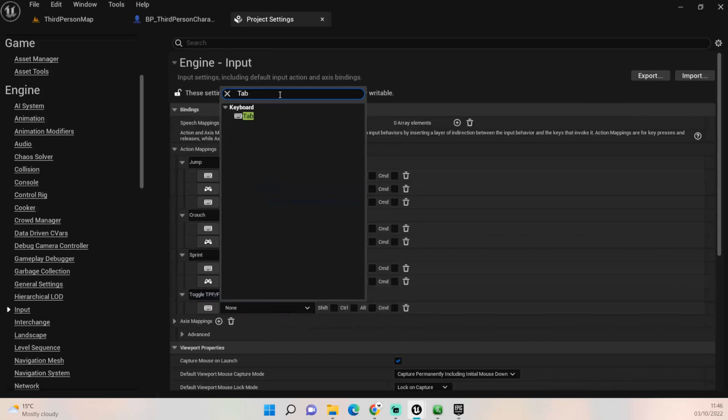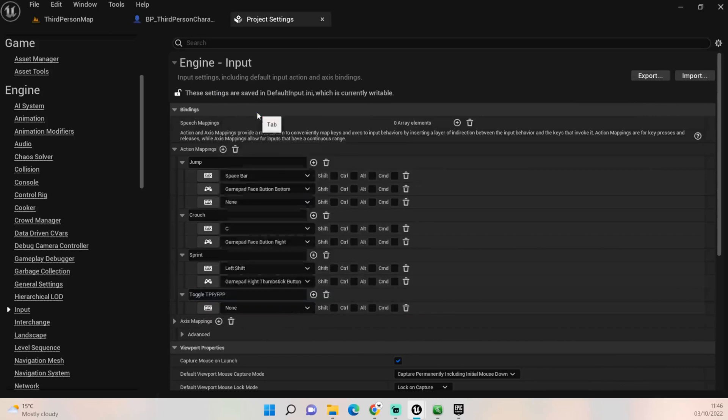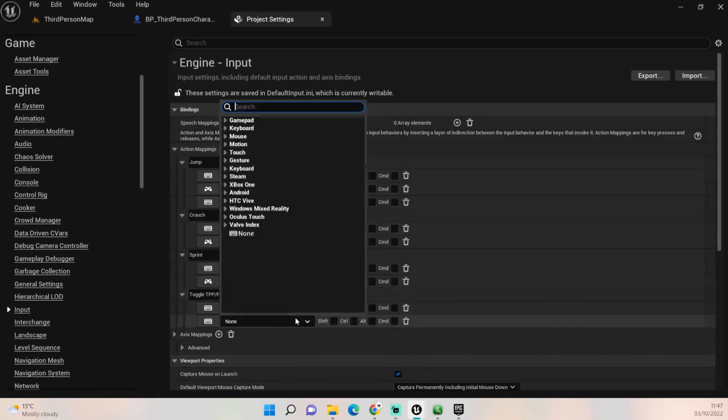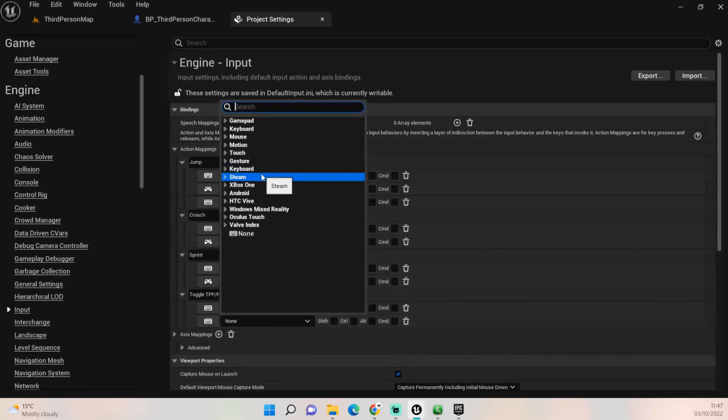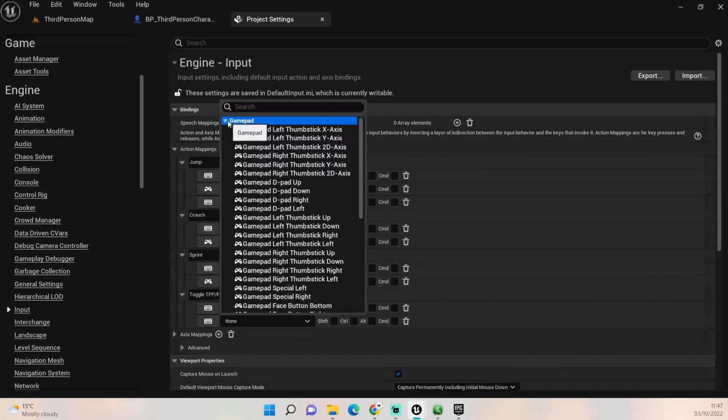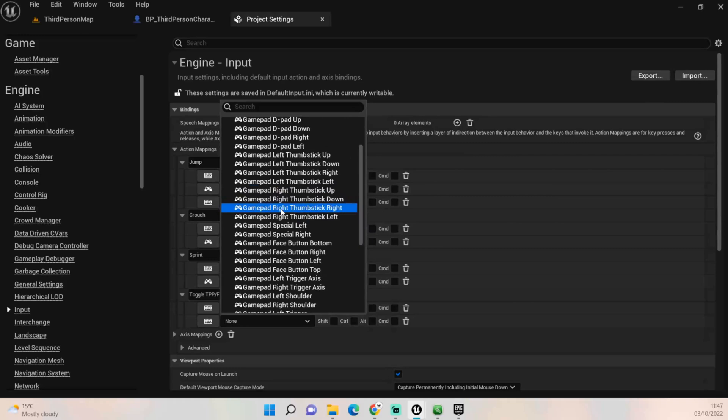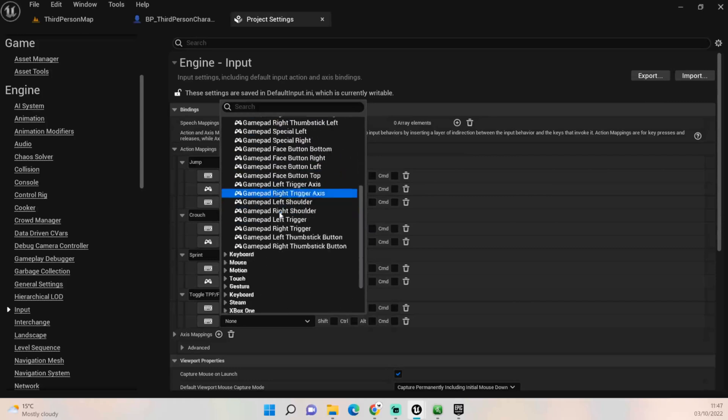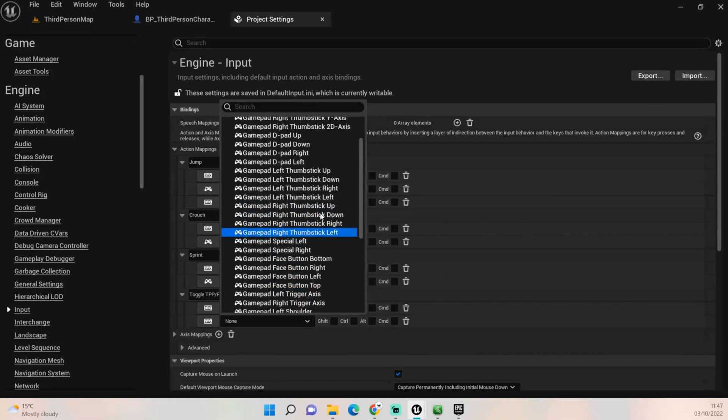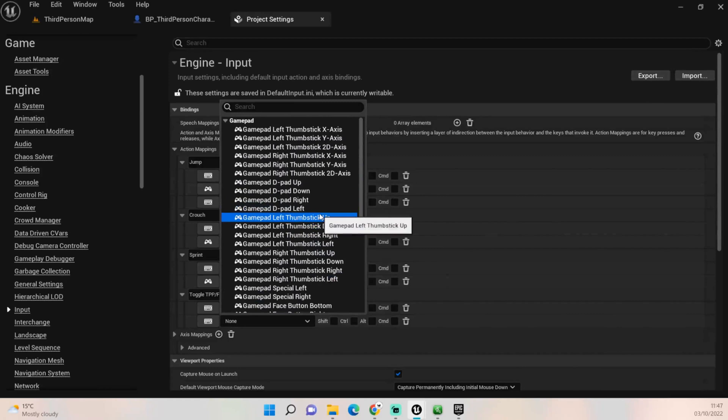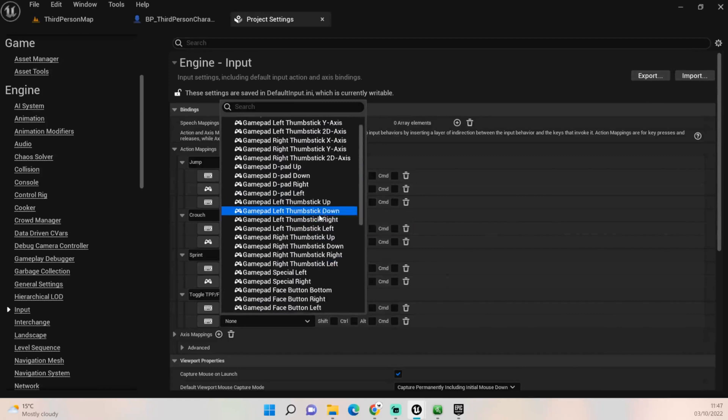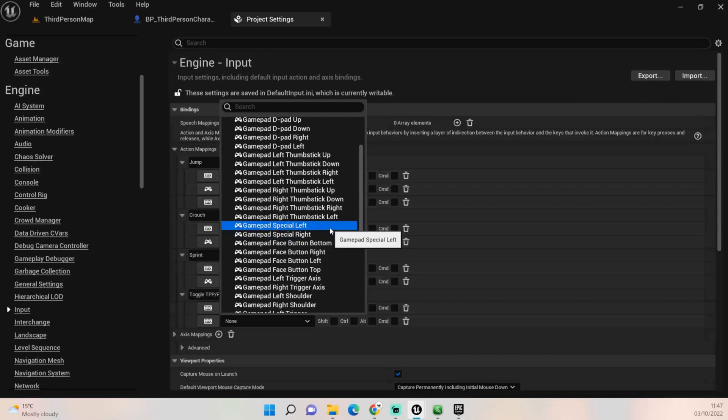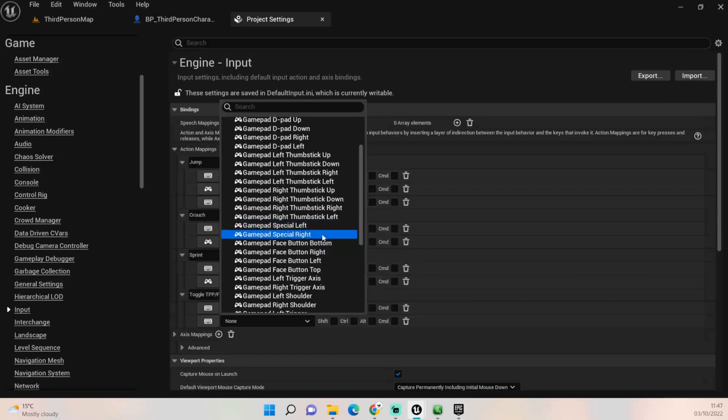Next thing we want to do is assign a button. Now I always do the tab button for this on the computer, and for the gamepad I normally do the left option button. Now that might not work for a lot of games, especially on PlayStation because I think that's now their sort of streaming button, but you can pick any button you want. I'm just going to set this up for now, so it would be Special Left I believe.